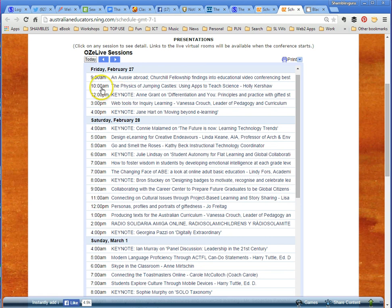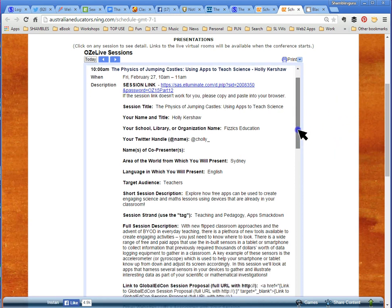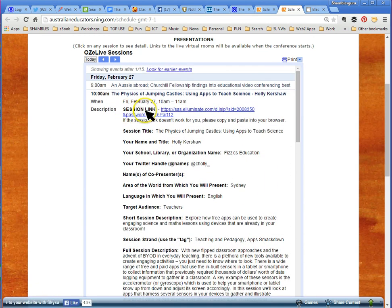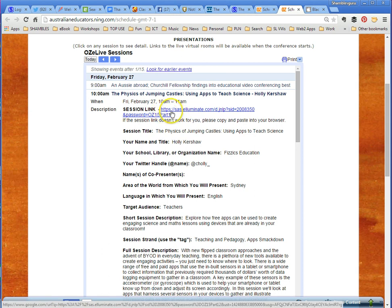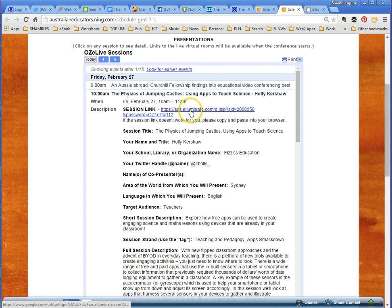Let's see how we actually attend a session. Let's say we want to attend 'The Physics of Jumping Castles: Using Apps to Teach Science.' All the details are down here — who the speaker is, a bit about them, and their bio. The important thing is the Session Link. The platform for this webinar conference is called Blackboard Collaborate, but it used to be called Illuminate before it was acquired and renamed — so you'll still see the name Illuminate around. Let's click on this link and see what happens.